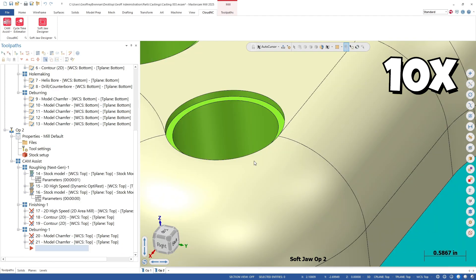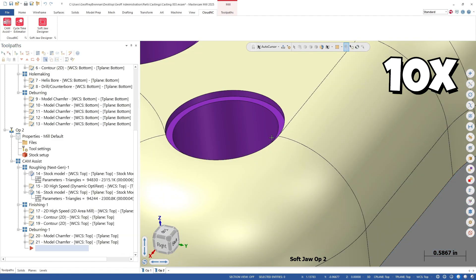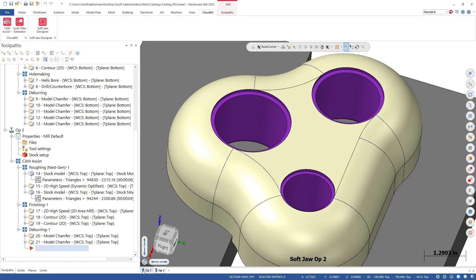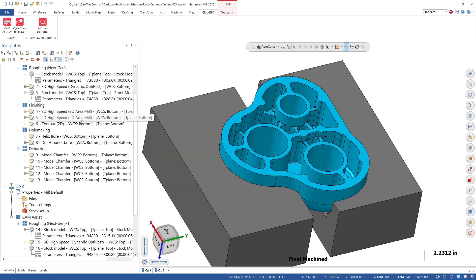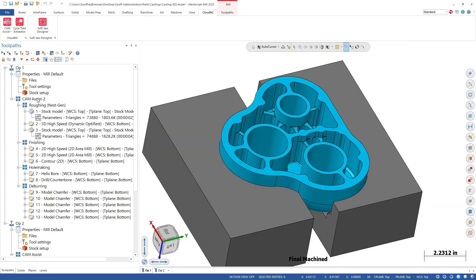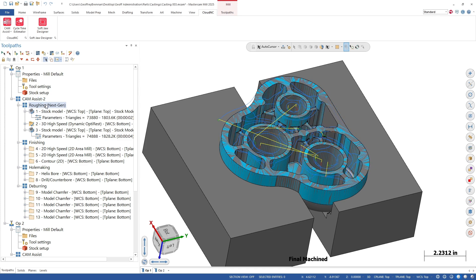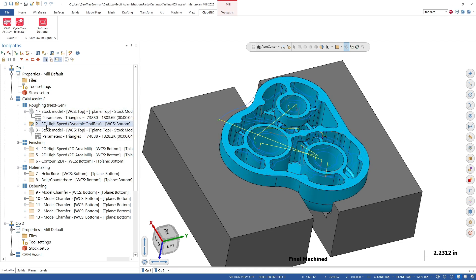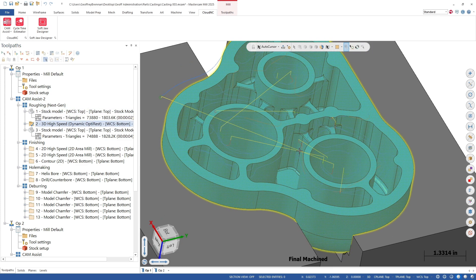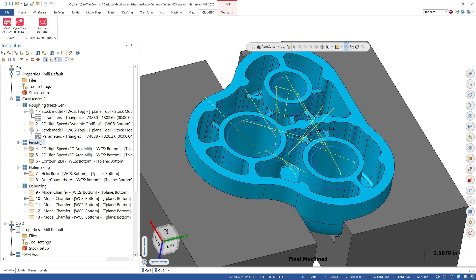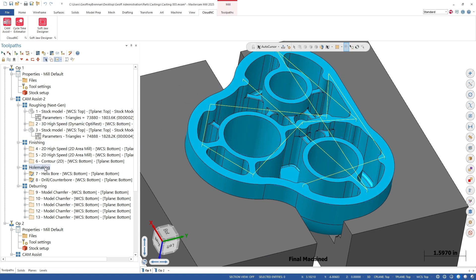As we examine the computed toolpaths, we see that Cam Assist has only created roughing, hole-making, and finishing toolpaths for the selected faces. The rest of our part will retain the casting finish, which is exactly what we want.